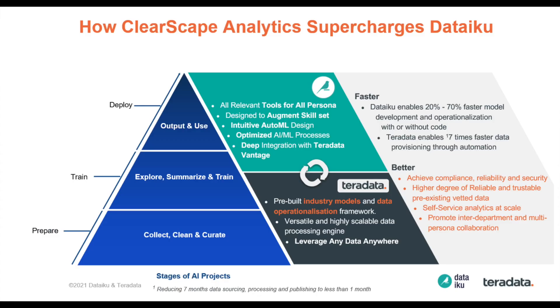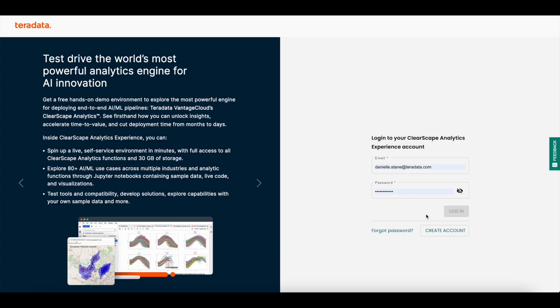With this partnership, Teradata integrates and operationalizes Dataiku models at scale to empower customers to accelerate digital transformations and deliver AI-led business value. The collaboration between Teradata and Dataiku intends to solve data and AI challenges with an all-in-one solution that enables users of any skillset to prepare, train, and operationalize AI models at scale.